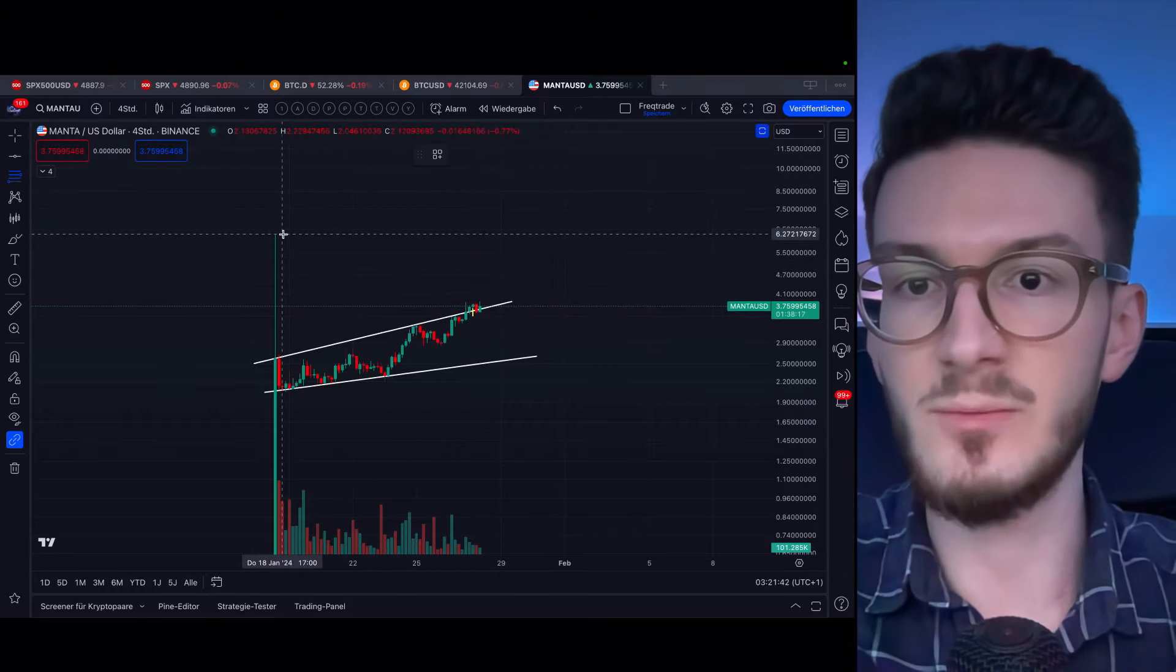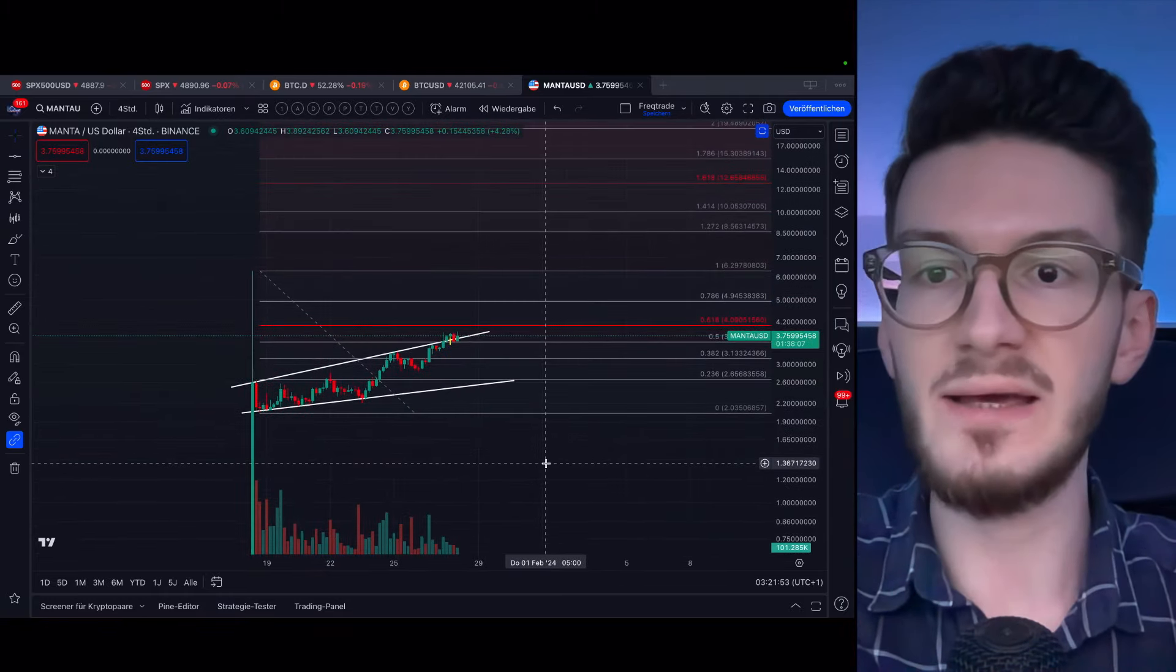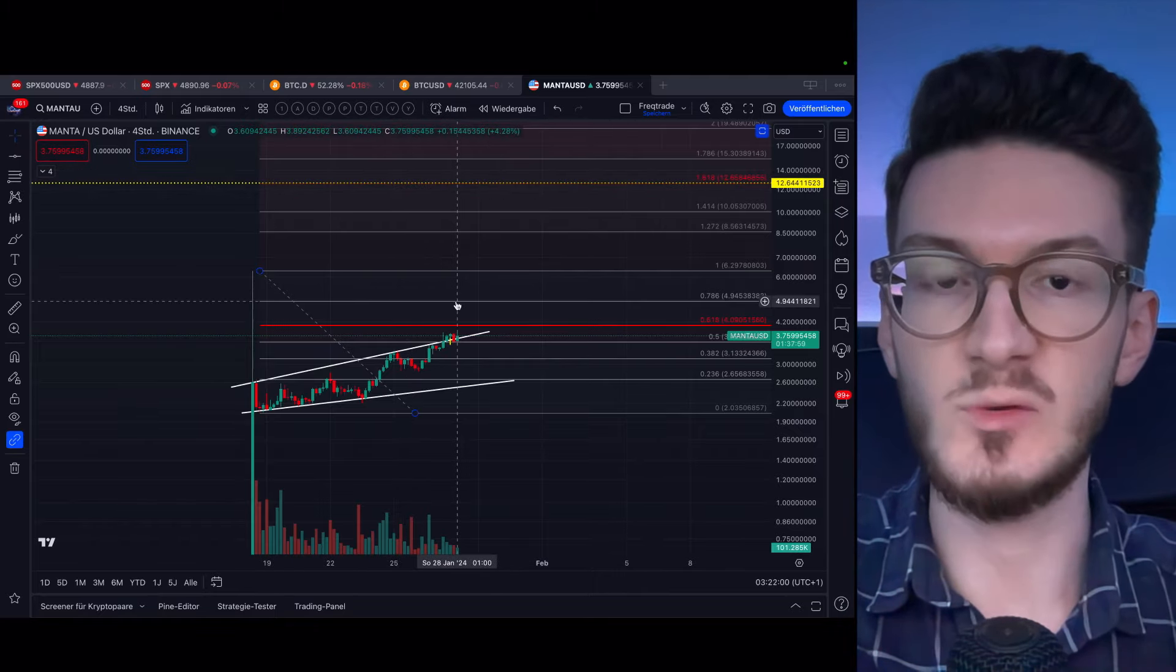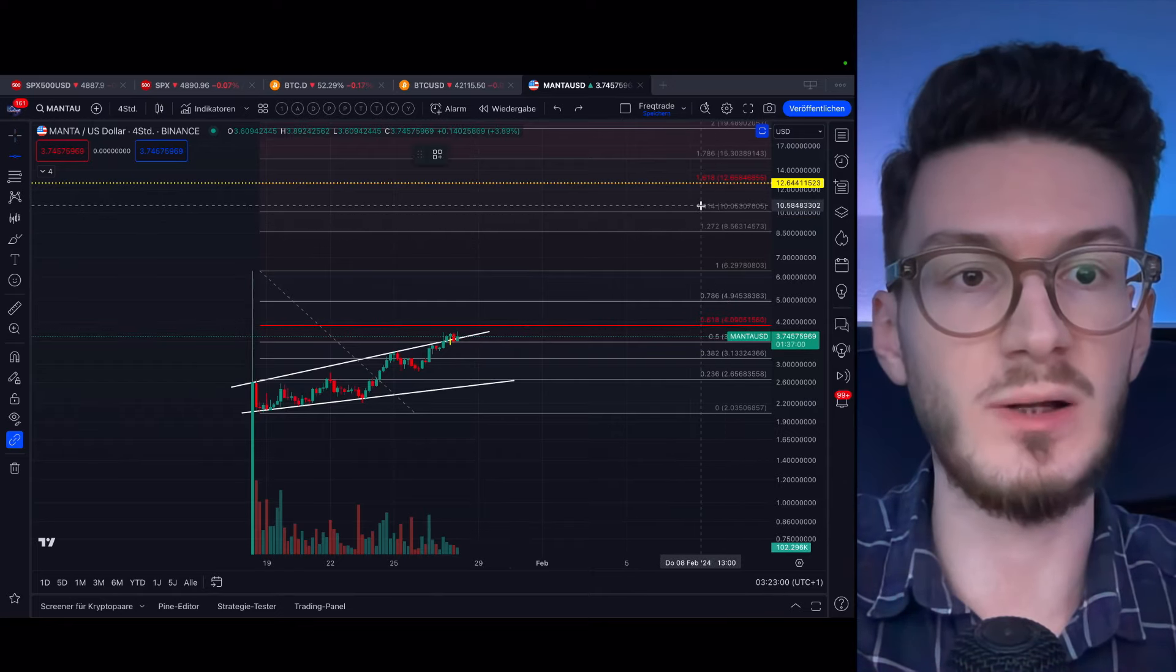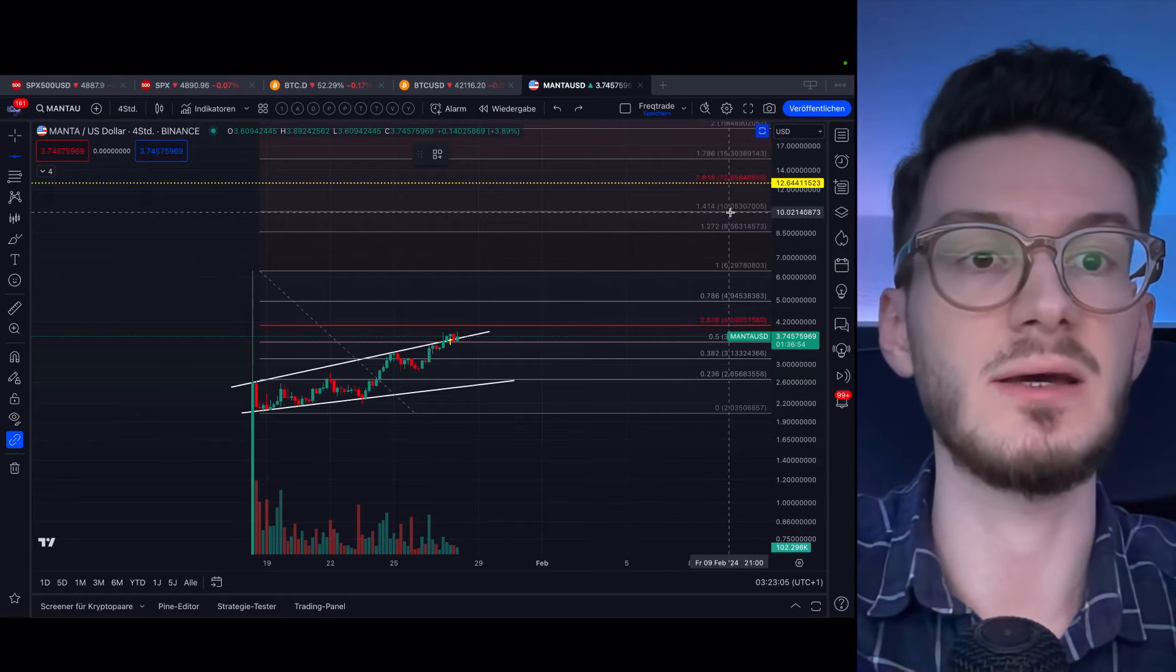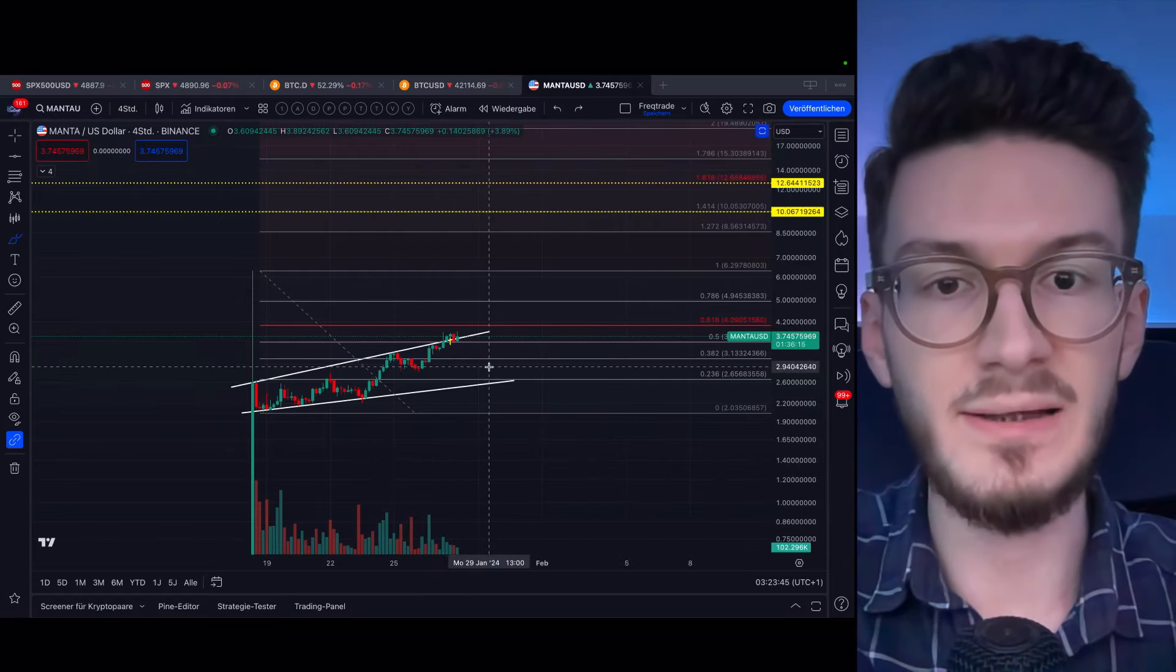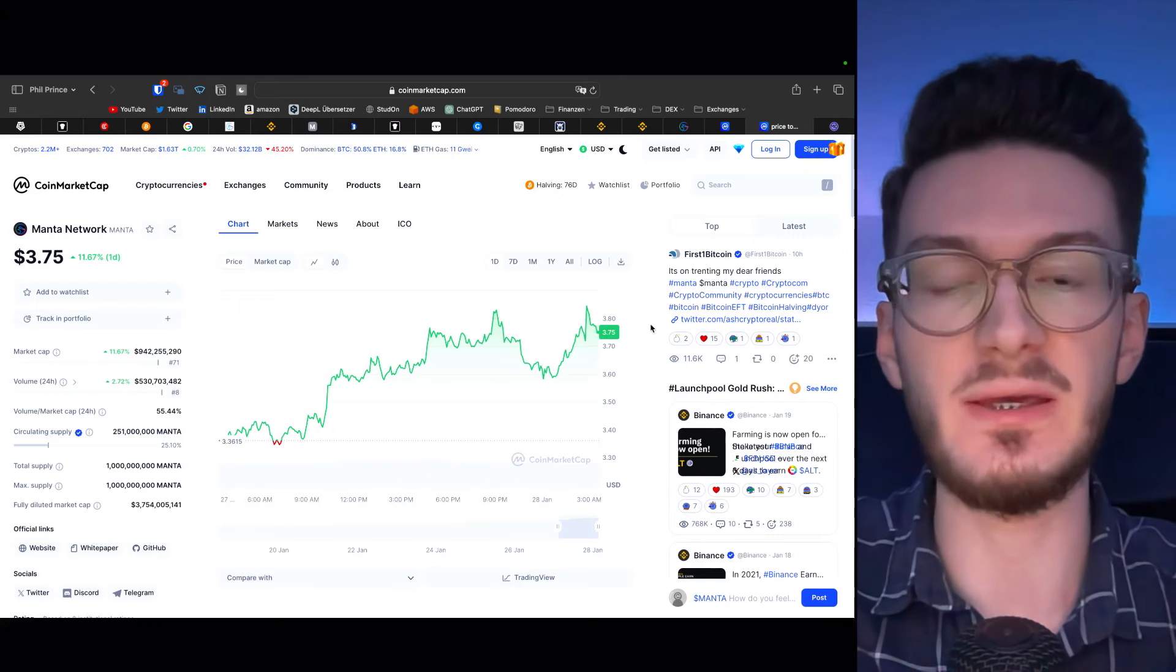And then this area, the 1.272 to 1.414, which tend to get front run, would be around this area of $10. So yeah, this is pretty reasonable. Combined with this former resistance holding as support now, for even longer-term price predictions, we could compare Manta to other Layer 2 projects that have been around in the last bull market.